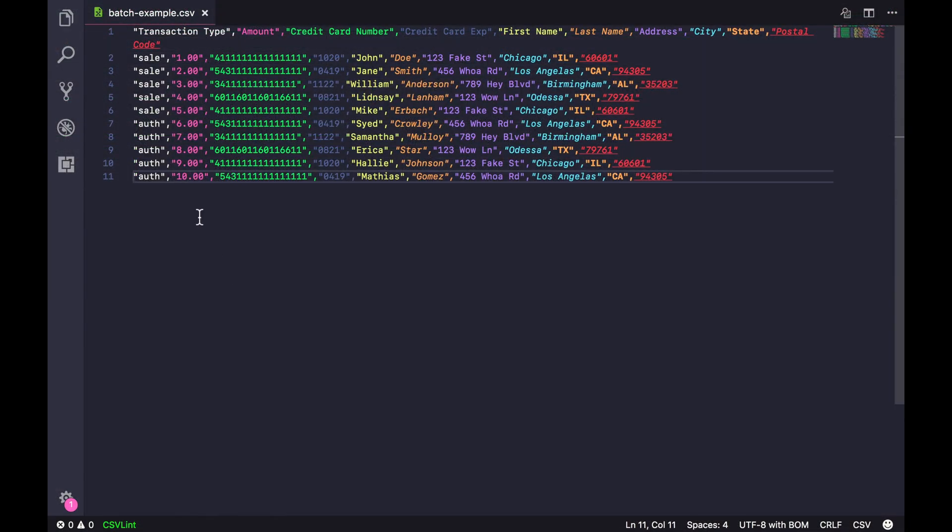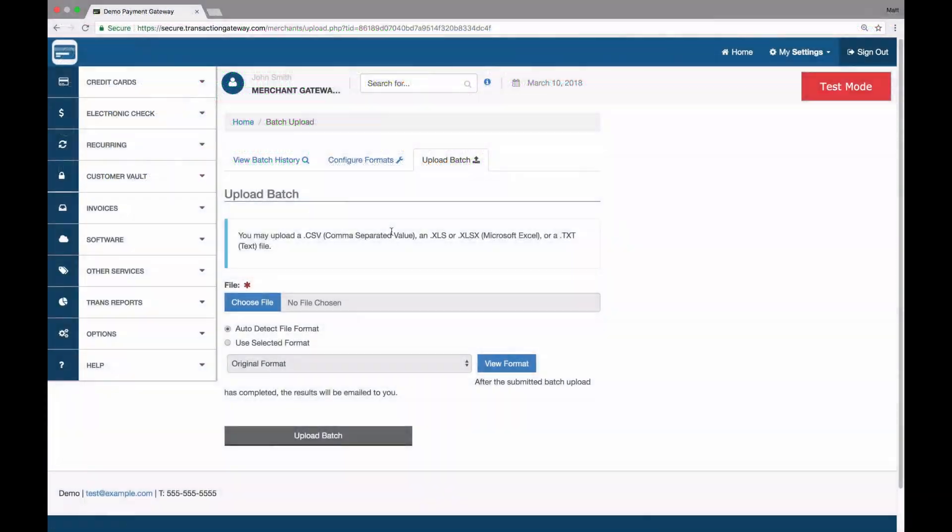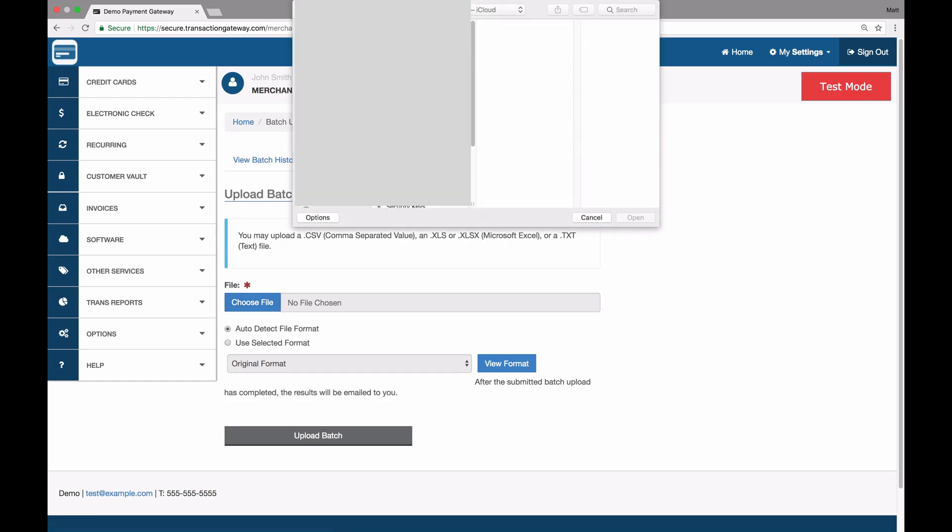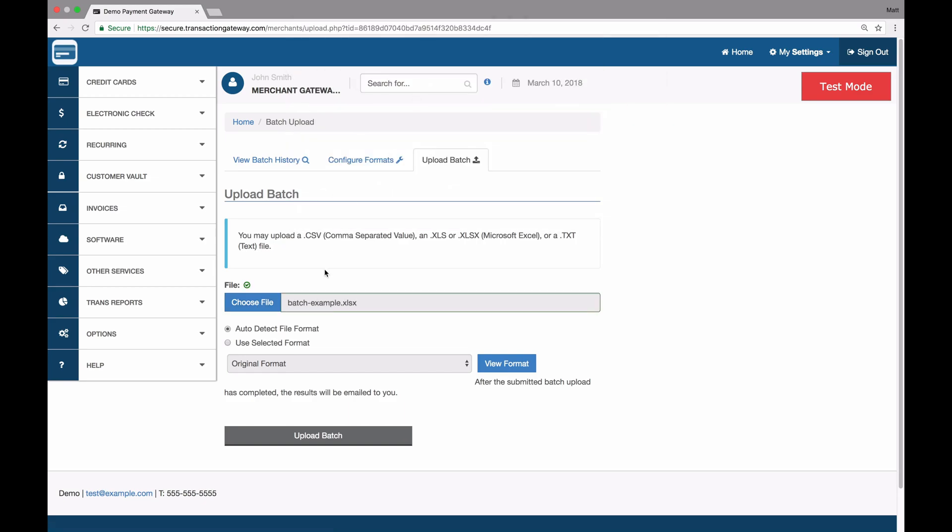Here's how I would do the same thing with a CSV file. And so once the file is ready to go, I can upload it into the batch upload interface. I just click choose file and then upload the file that I want.